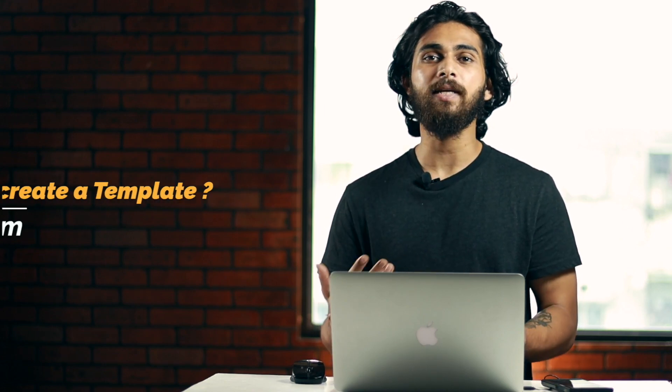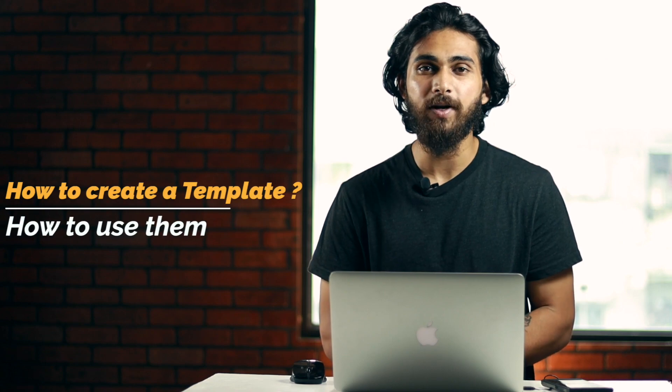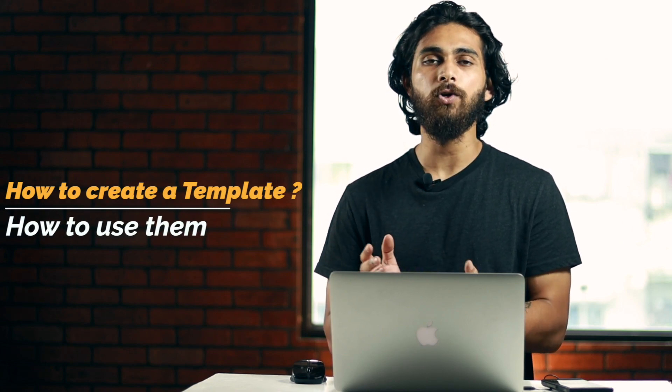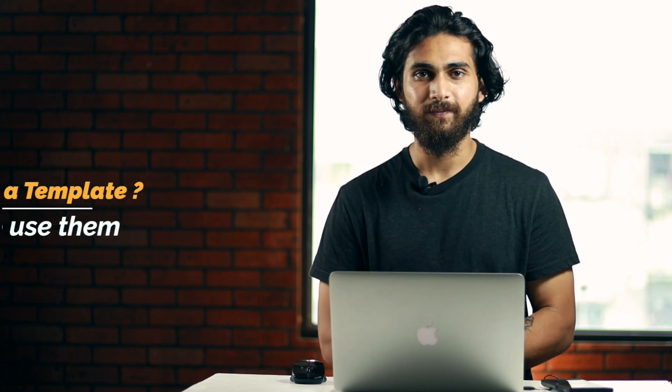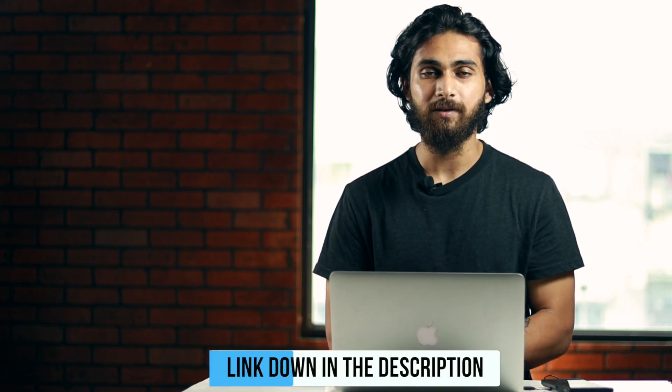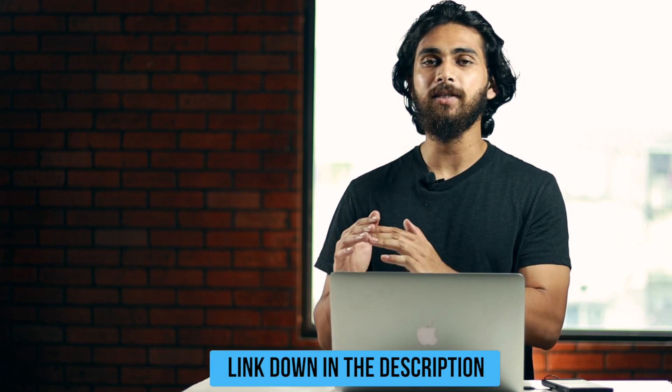So in this video, I will tell you how to create a template and how to use them. But before that, if you are a beginner forex trader and want to master the MetaTrader platform, I have a playlist for you. I will add the link down in the description, you can check it out after this video.